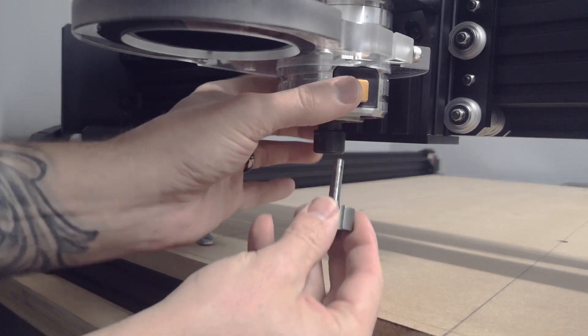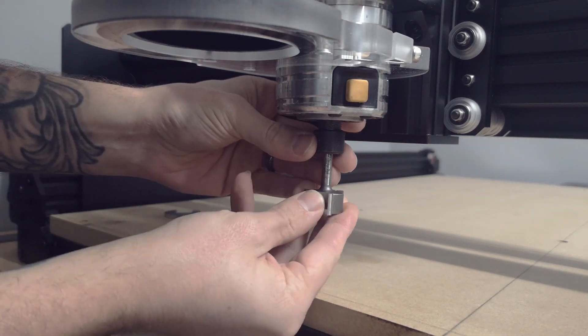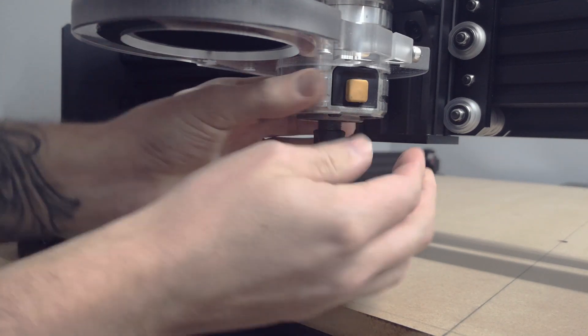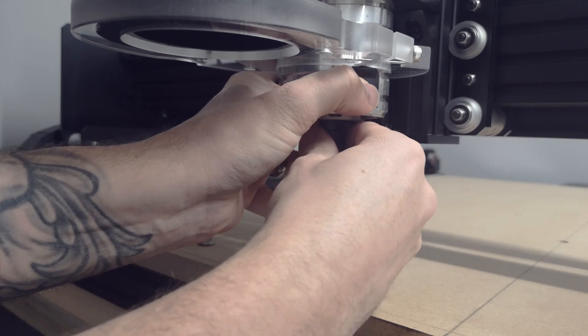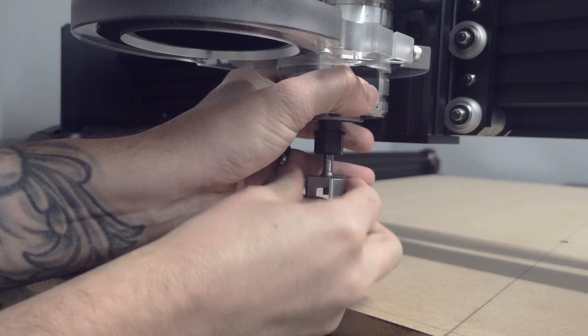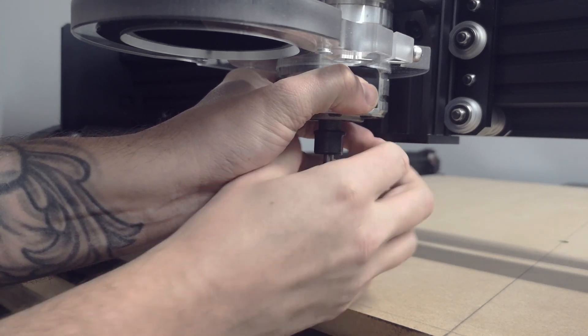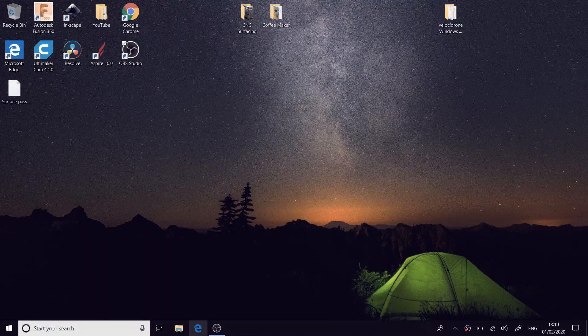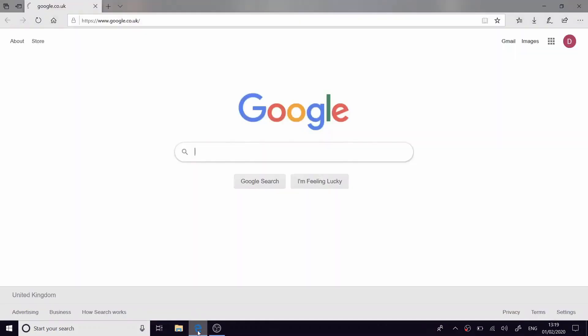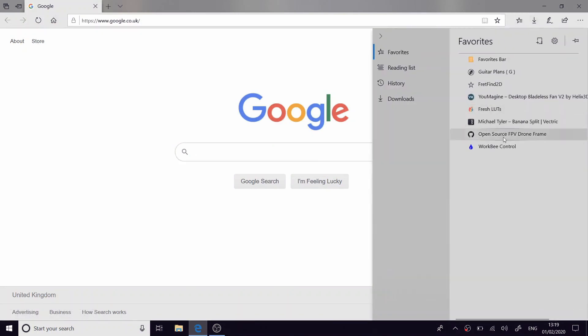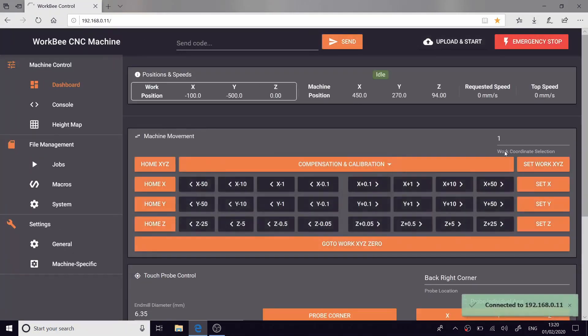So once we've exported our G code the next step is to put the bit into the router. So now we'll open up our web browser and go on to the Duet software to control the CNC machine. As you can see by the message that just popped up I've successfully connected to the machine and now I'm going to home my X Y and Z axis.